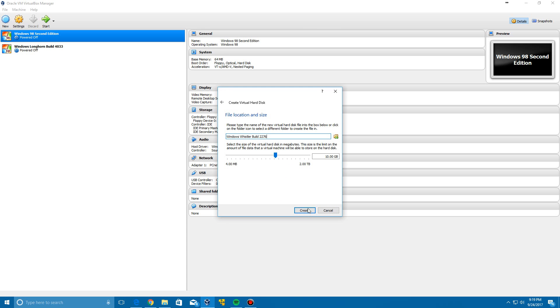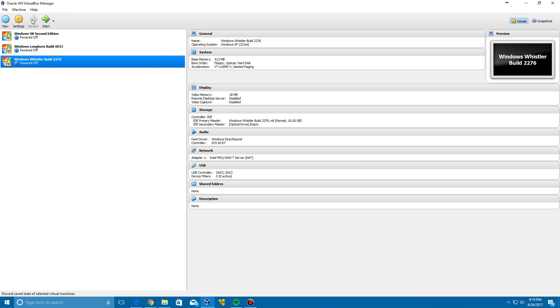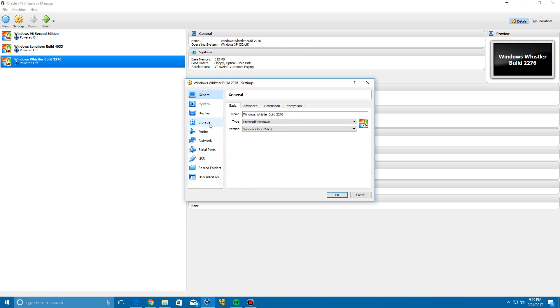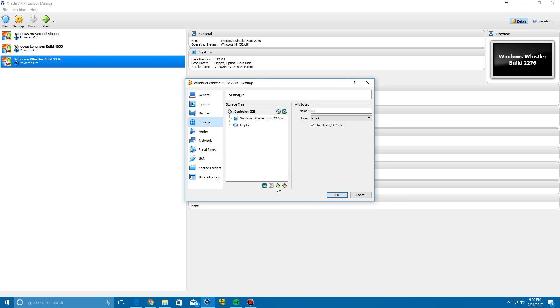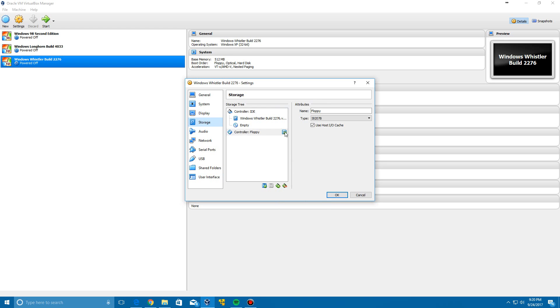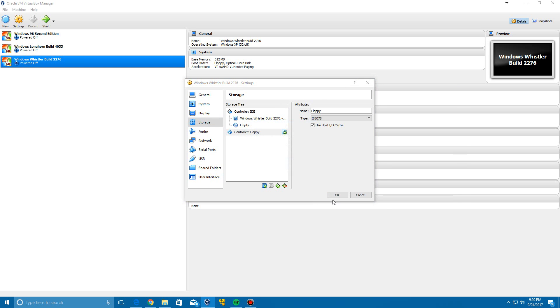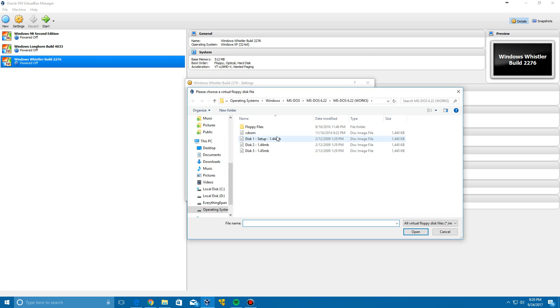Then we're going to create a virtual hard disk. Click next twice on those screens and then create the 10 gigabyte drive. So click settings here after you've done that and go to storage. What you need to do is click this button right here and click add floppy controller because these are floppies, and you're going to need to browse for the floppies and insert disk number one.